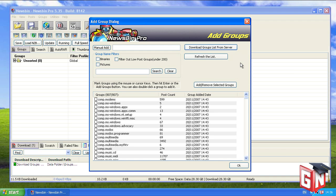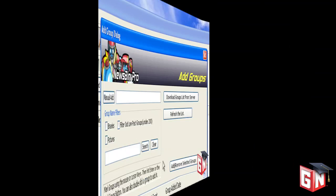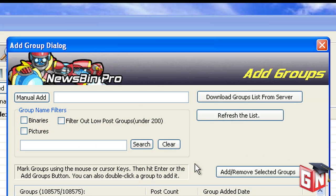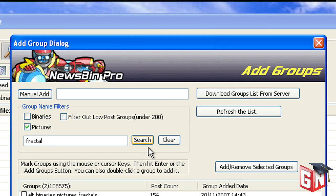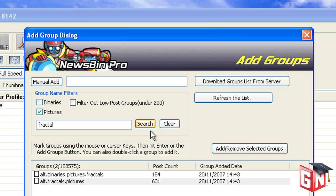If Newsbin has ever loaded a list of newsgroups in the past, you should also click Refresh the list. Enter the terms you wish to search for in Group Name Filters. Checking the boxes above the search field will also filter certain criteria, and click Search to filter out newsgroups based on their names.